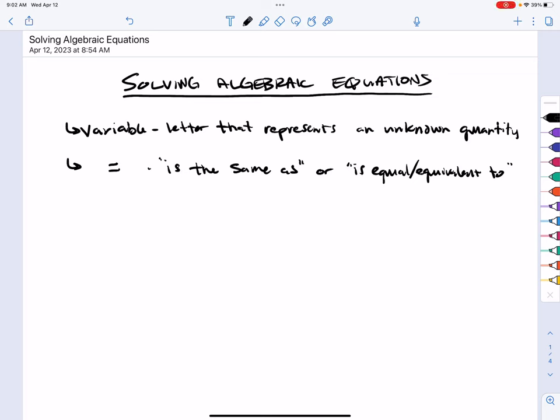Greetings and welcome to our first video on solving algebraic equations. This is a really exciting chapter because we're building on what we did in chapter 7 with algebraic expressions and moving into equations. This is something that comes up pretty much for the rest of your life as a mathematician. Even in physics and chemistry, you will be using this. As we get started, I want to review a couple of key foundational things for our work with equations.